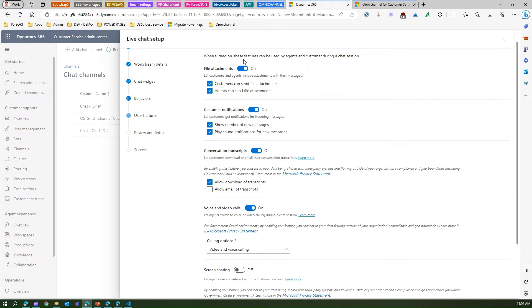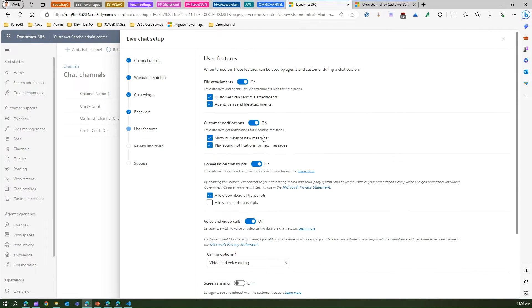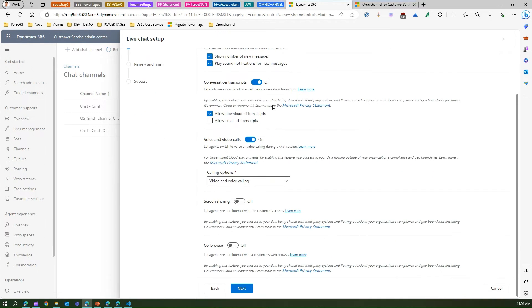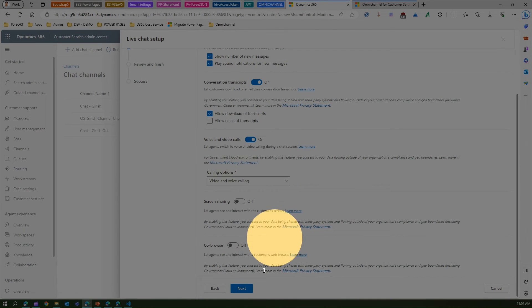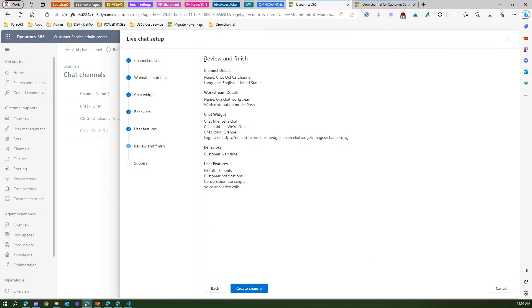On the next step you see User Features — what the user should be able to do, such as downloading or adding attachments, viewing the conversation transcript, how they receive notifications, and whether they can make use of voice and video calls. I'm going to cover all these things in upcoming videos. The main objective right now is just to create a chat channel, so I'll click Next.